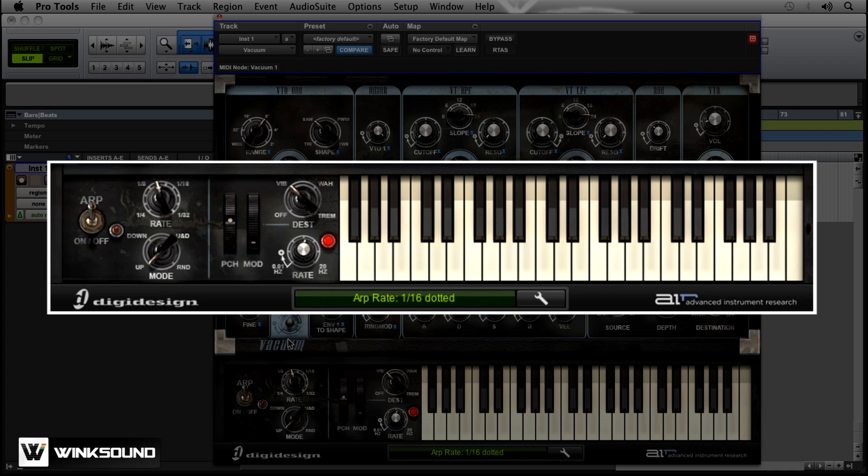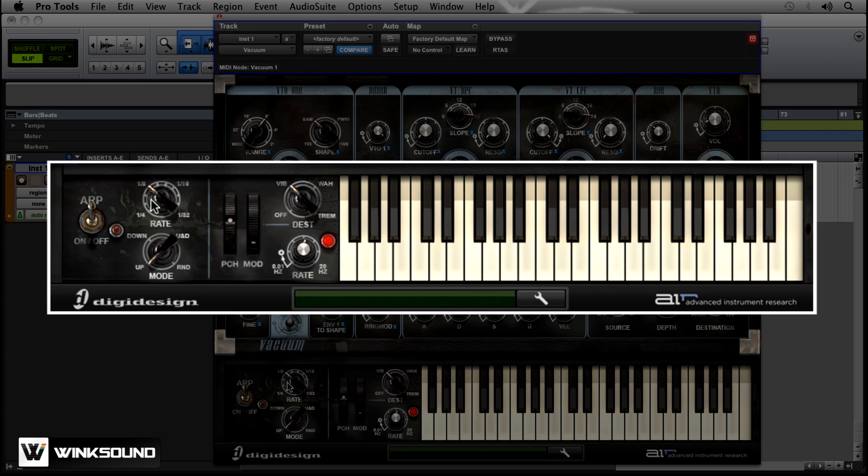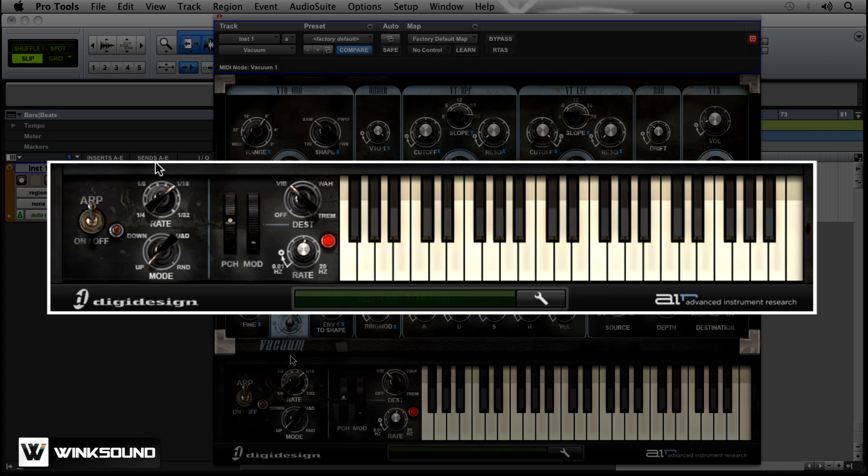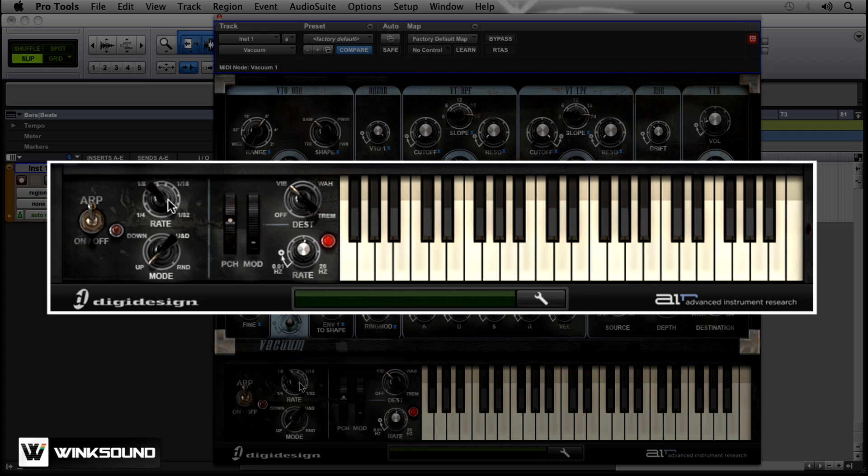Now eighth, 16th, and 32nd. So you can kind of see where the rate can add a little bit more fun into something that you're creating.